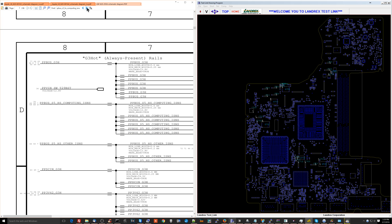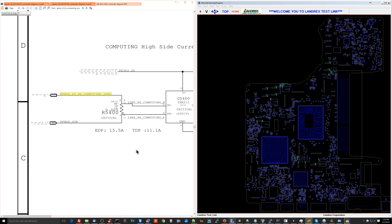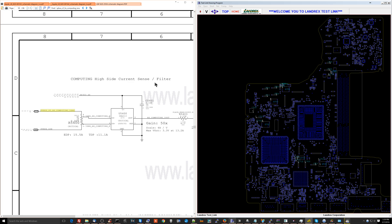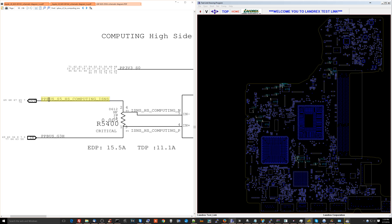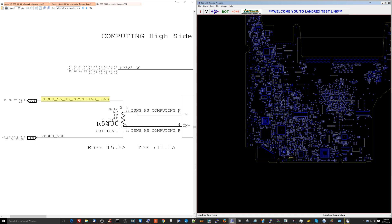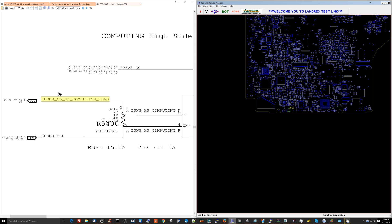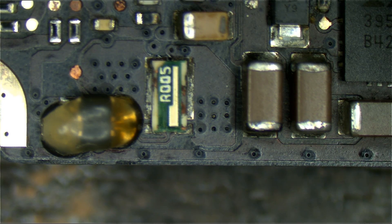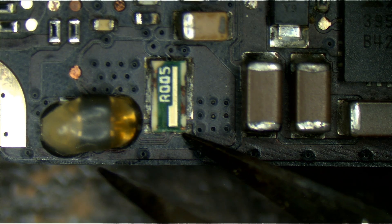I'm just guessing that this comes from that. So this is the high side current sense filter — PPBUS_S5HS computing iSense comes after R5400, which is a current sensing resistor. This is pretty much another way of saying PPBUS_G3Hot, but once it's done going through the current sensing resistor, it becomes this. So let's check R5400. I'm checking R5400 because I have PPBUS_G3Hot present, but what's on the other side of it is not present. So I'm going to take a look at that under the microscope.